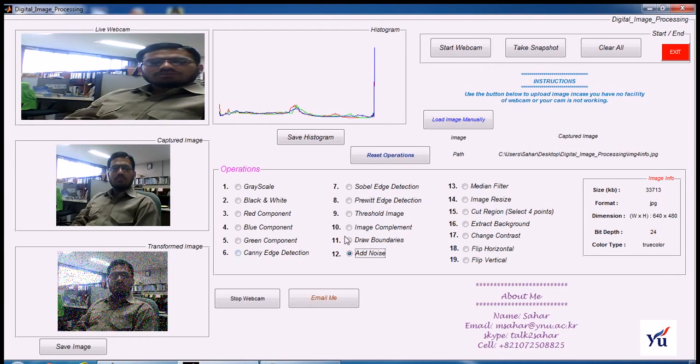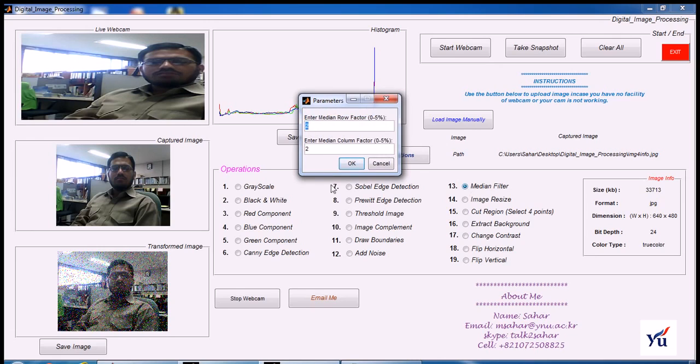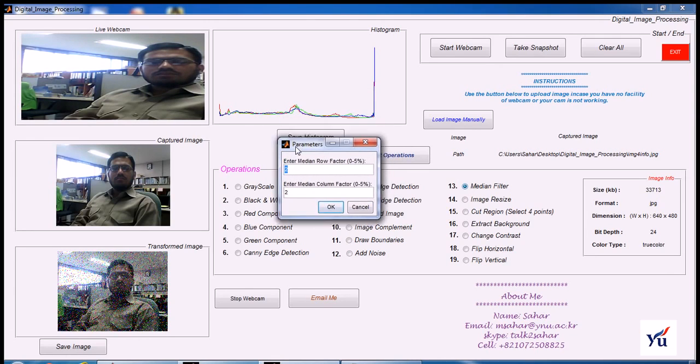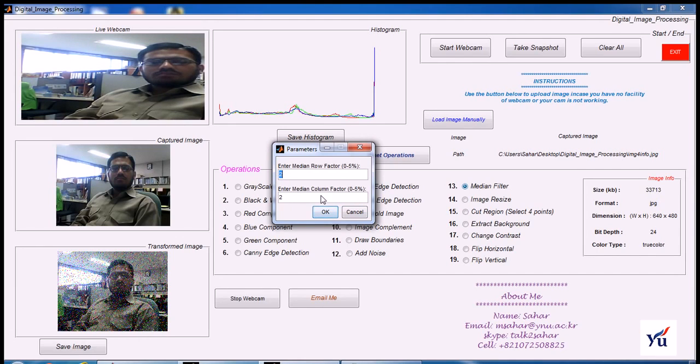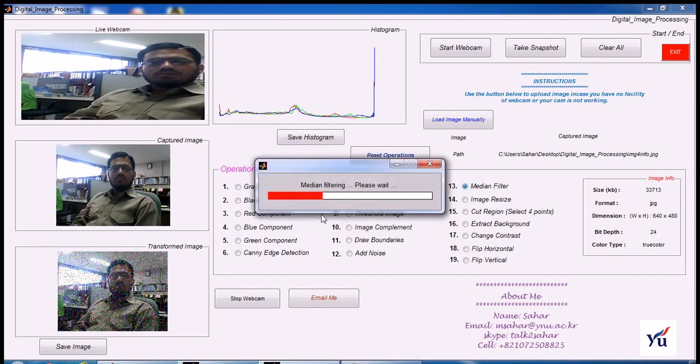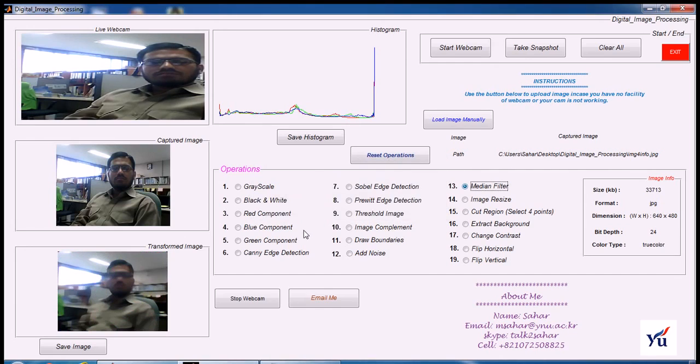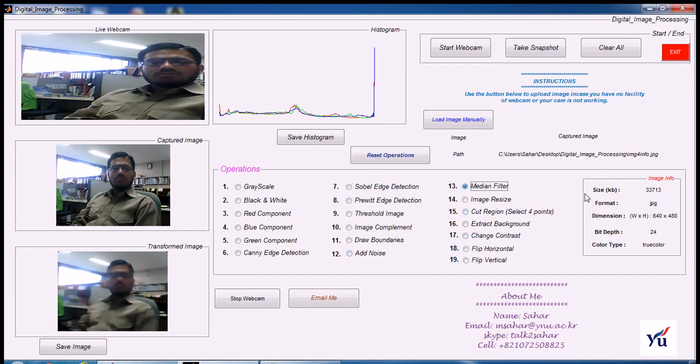So you can remove this noise from the image by applying median filter. Click on the median filter. Again, this graphical user interface will ask from the user to enter median row factor and median column factor. 2 by 2 is by default. Press OK button. And you will see that the noise has been gone.